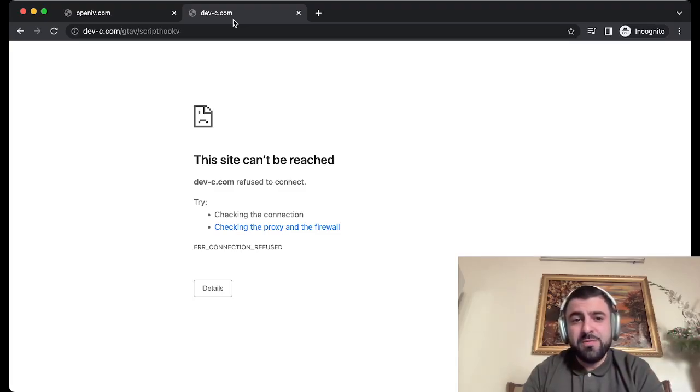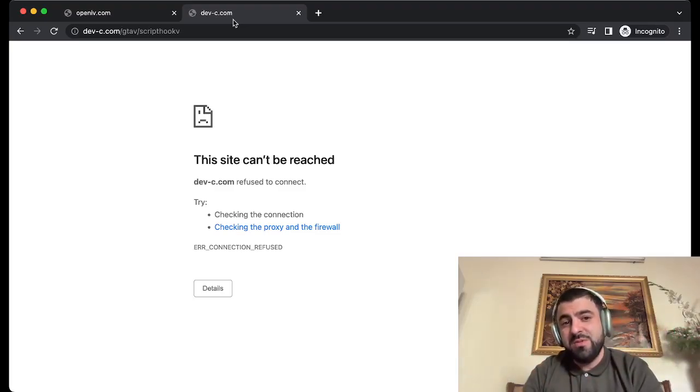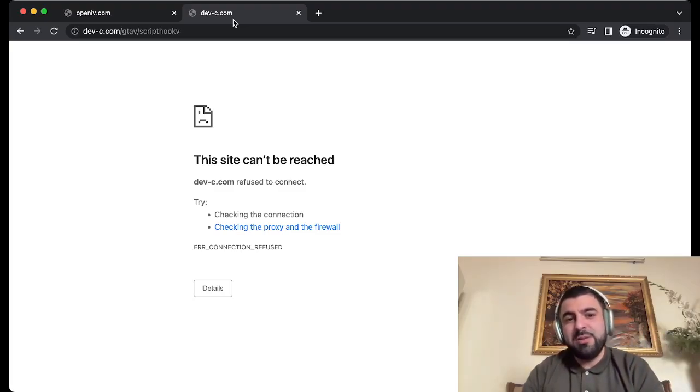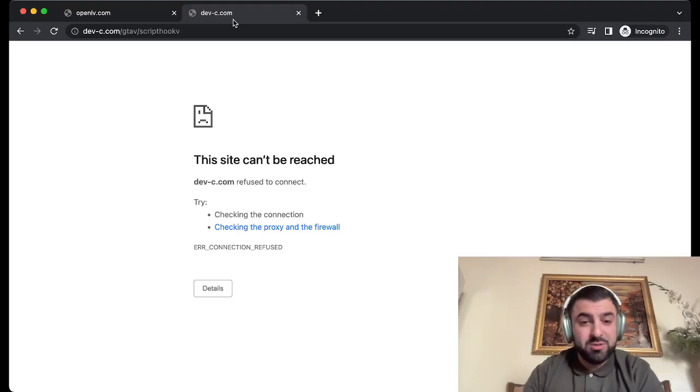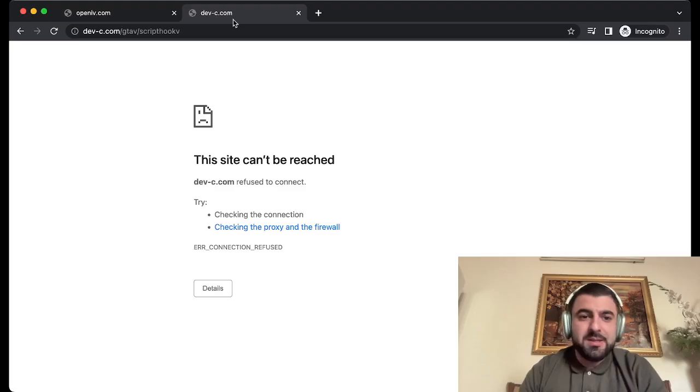So feel free to join up, especially if you need this fix, because the links will be in my Discord. The link will be in the description, so join up fast. Let's get started.